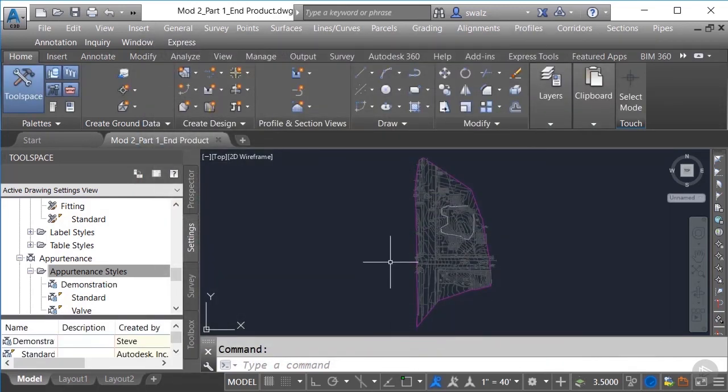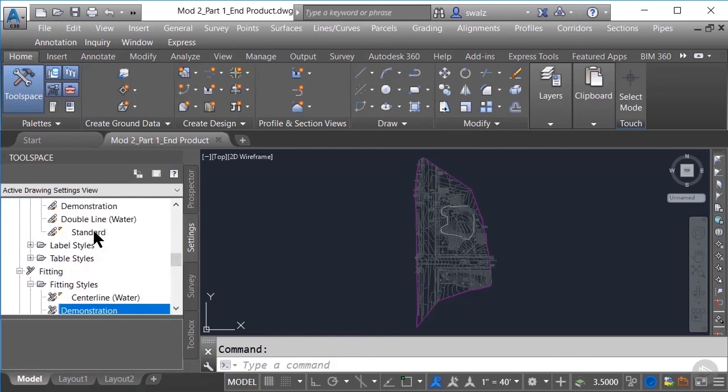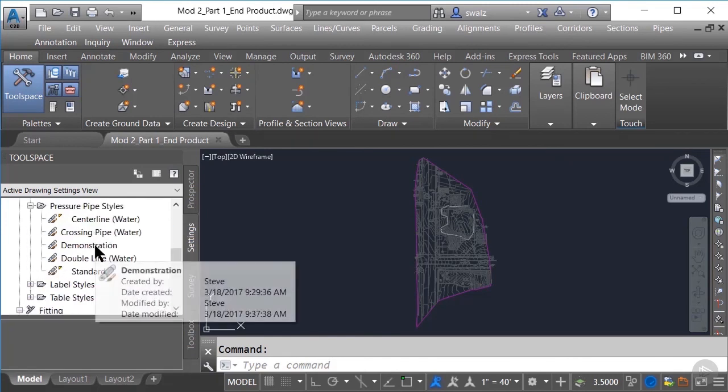So at this point, you're all set up to display your pressure network design how you intend to show them in your plan, profile, and section views within your drawing set.